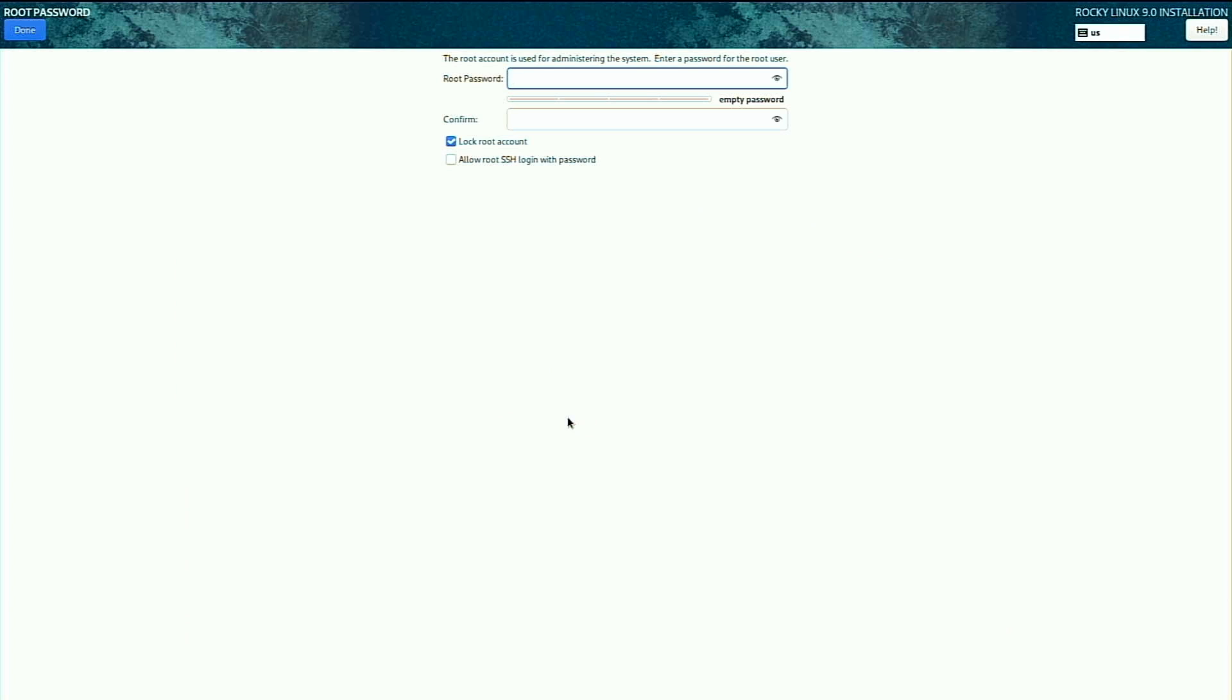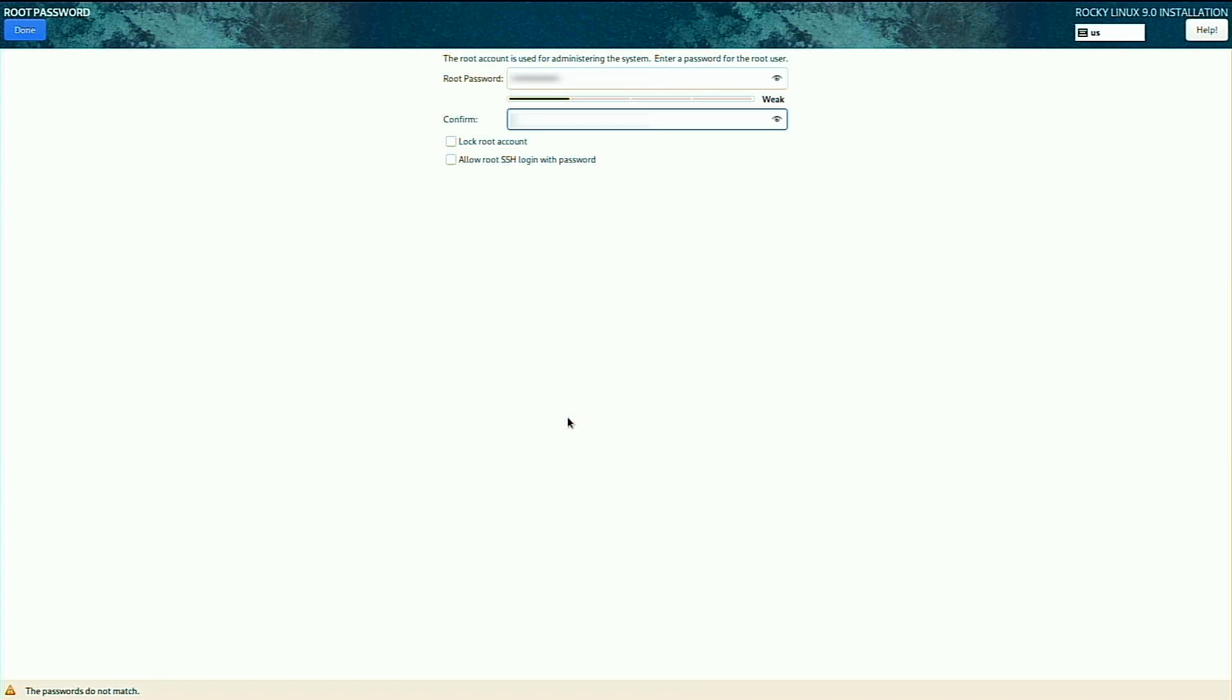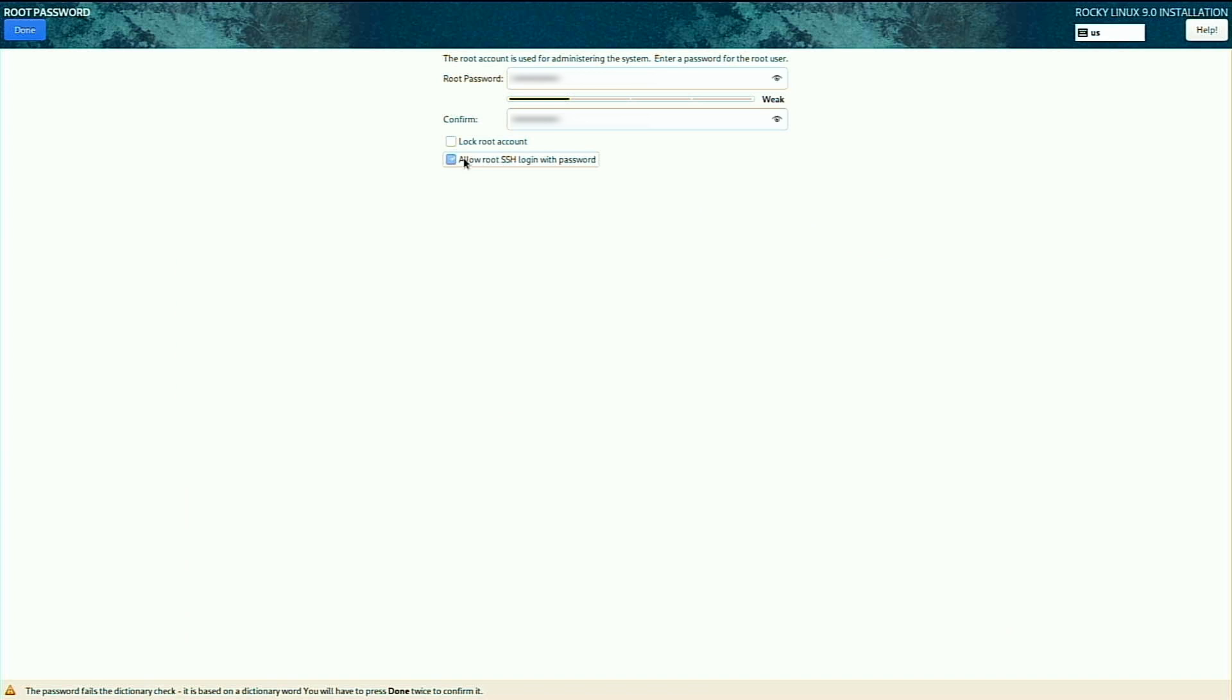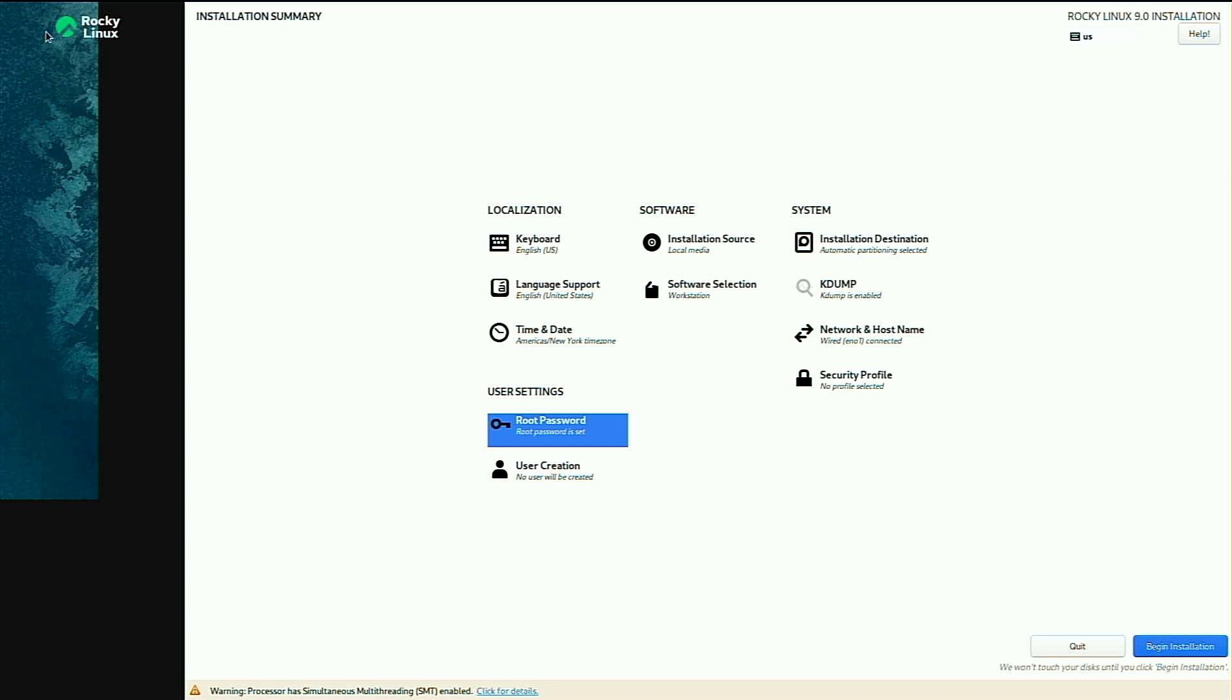Now I do need to set a root password. So I'll get that typed in here and confirm it. I don't want the root account locked, so I'll make sure to unlock that. And I do want to allow SSH login with password, just for now.